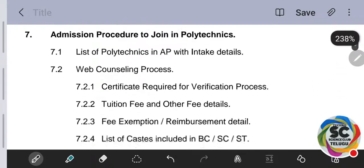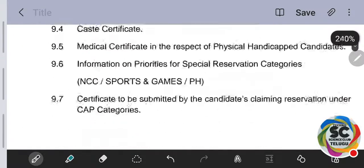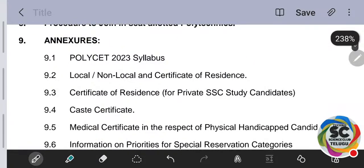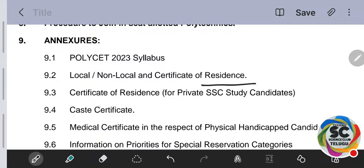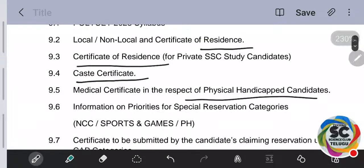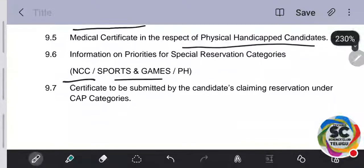The brochure contains full details including how many marks are required, E&T details, caste certificate requirements, and application PIT code information. Documents needed: syllabus notes, local/non-local certificate, resident certificate, 10th class passing certificate, certificate of residence, caste certificate, medical certificate (if the student is physically handicapped), NCC certificate, and sports/games certificate if participated at national level — all these may be needed.